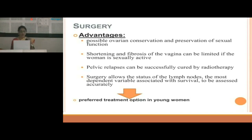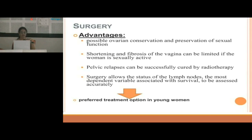Advantages of surgery include: possible ovarian conservation and preservation of sexual function; shortening and fibrosis of vagina can be limited if the woman is sexually active; pelvic relapses can be cured by radiotherapy later on; surgery allows accurate assessment of lymph node status, the most important variable associated with survival; and it is the preferred treatment option in young women.